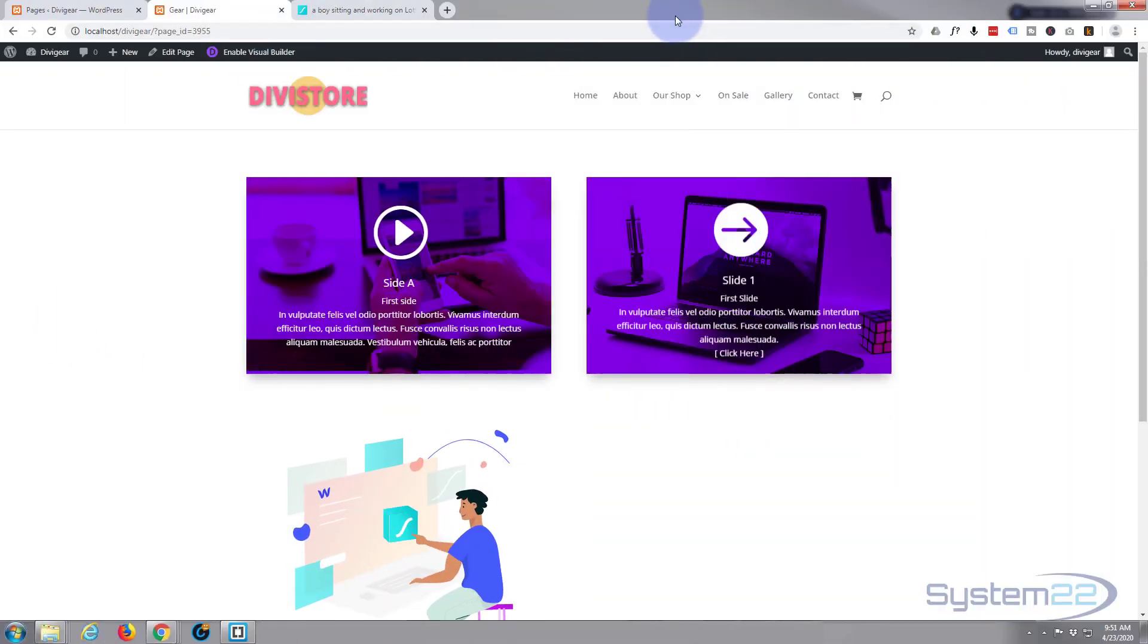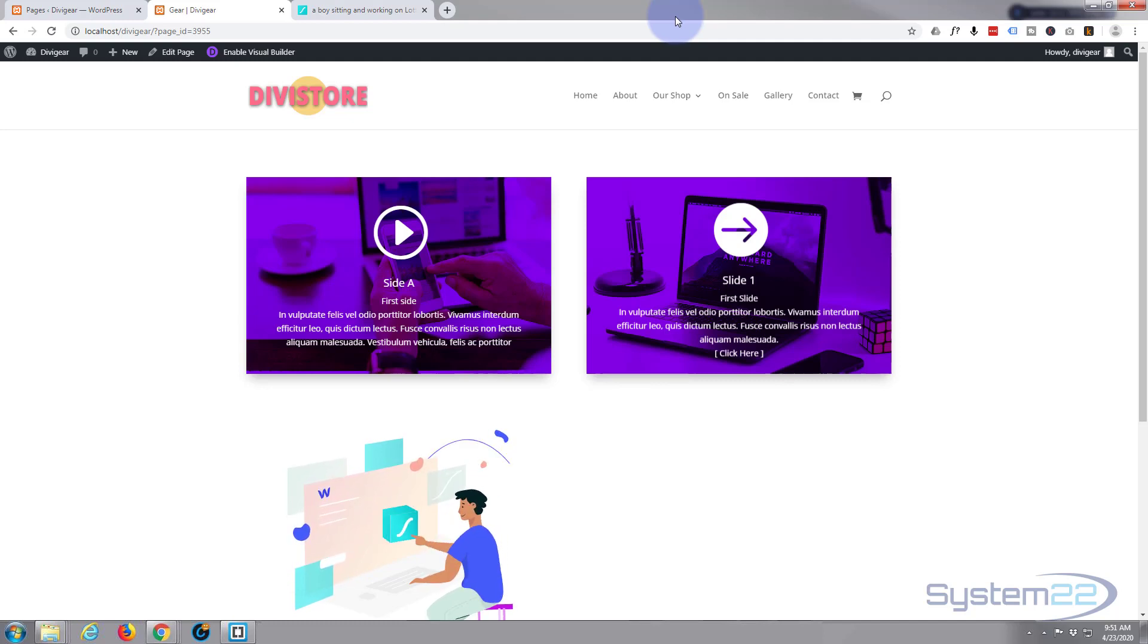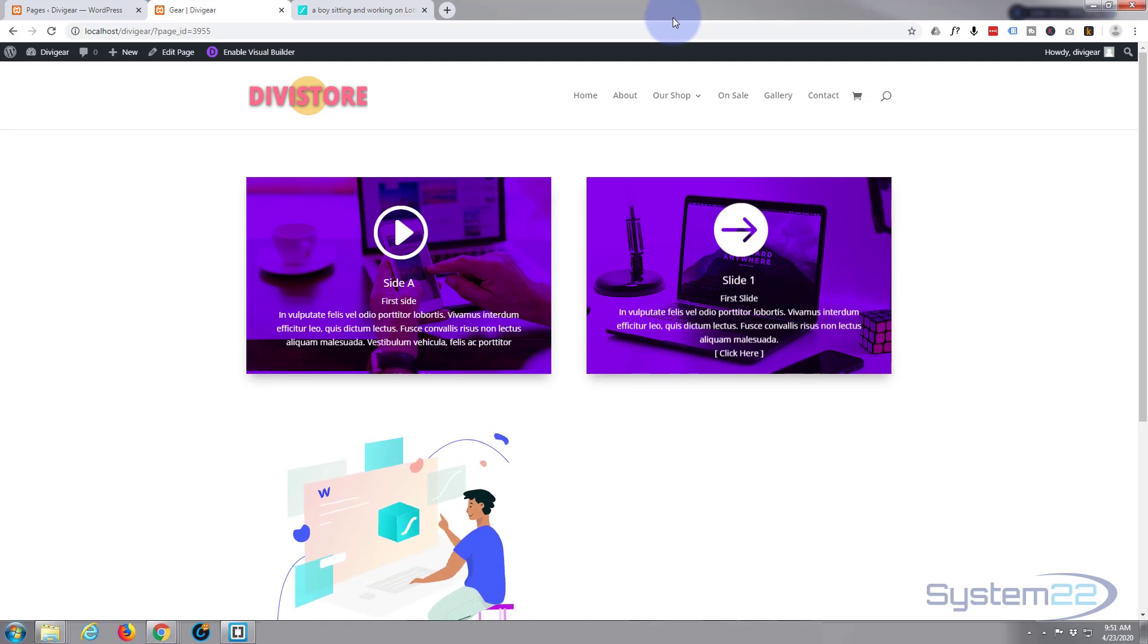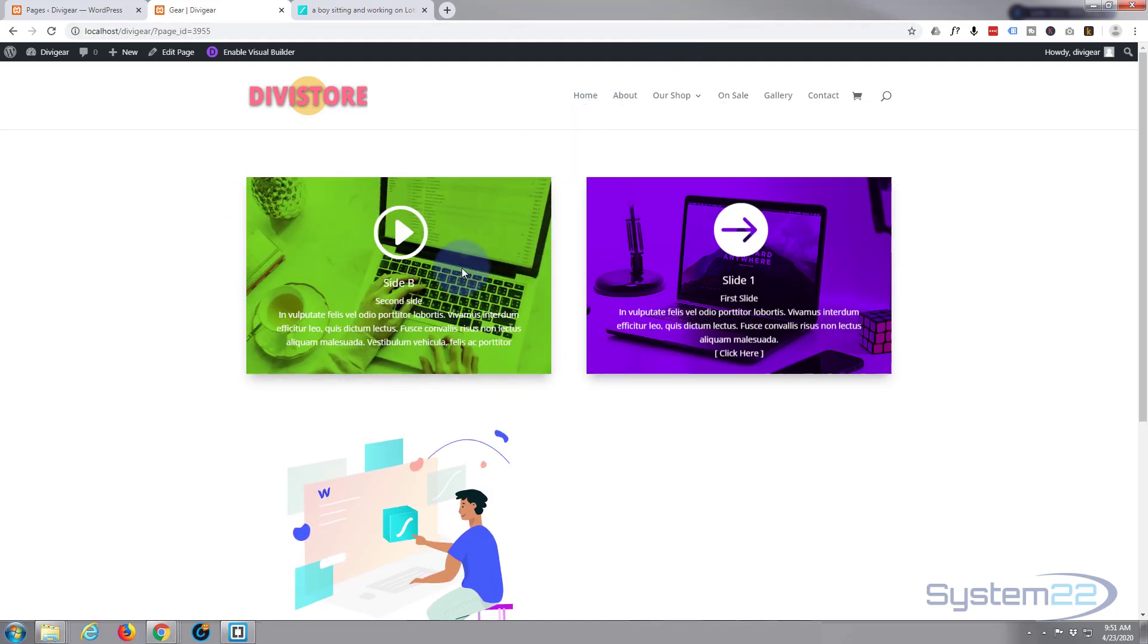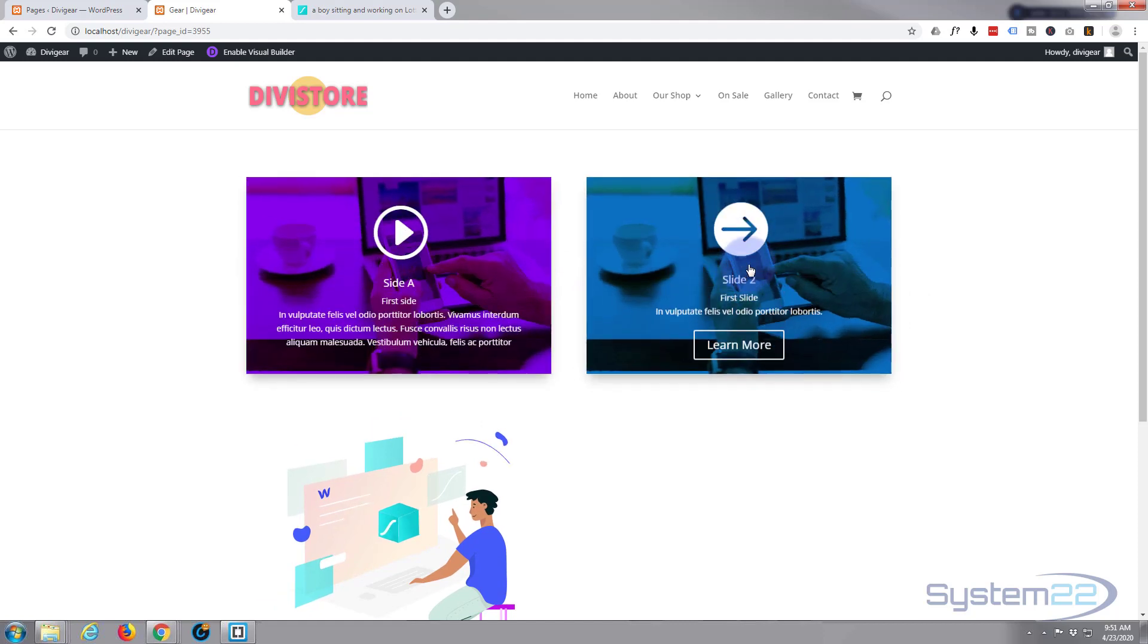Hi guys and welcome to another Divi video. This is Jamie from System22 and webdesignandtechtips.com. We're using the Divi Supreme modules again today. Yesterday we did these little flip boxes which are pretty cool.